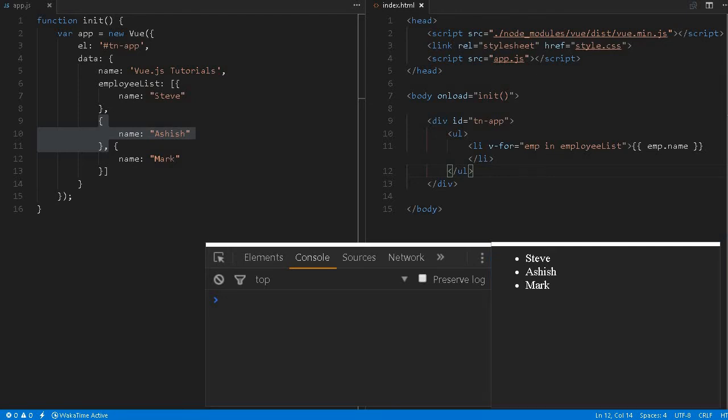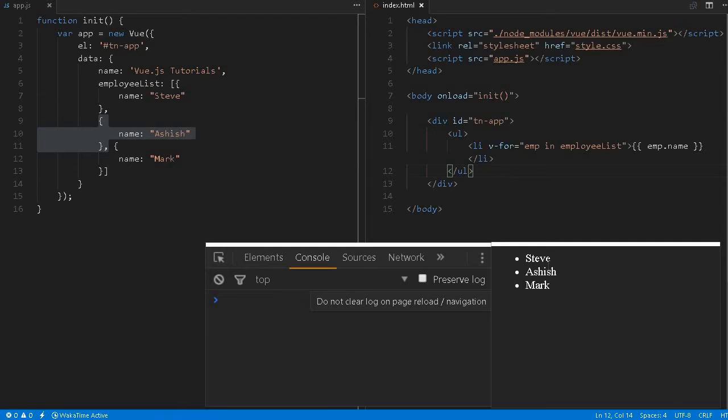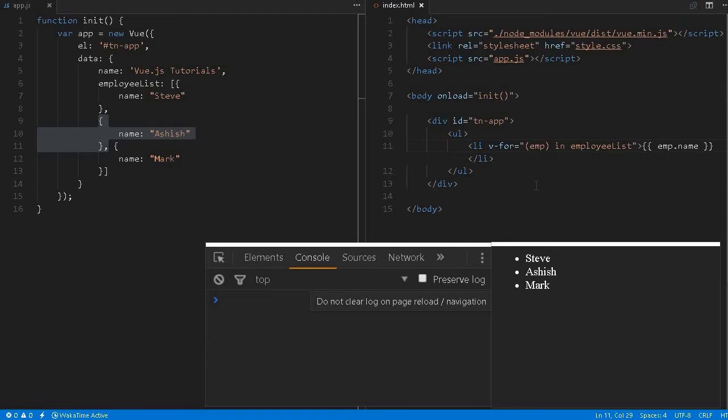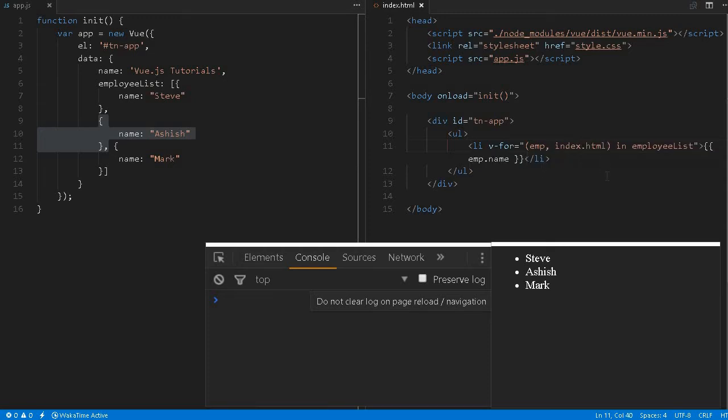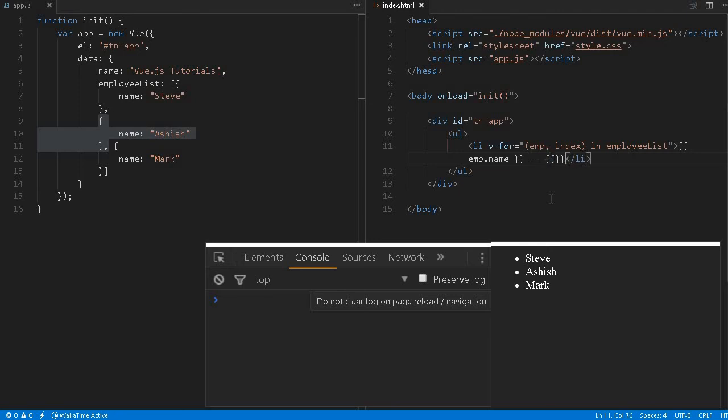If for example we would like to know this index, for this simple array we probably don't need it, but if we would like to know this index as well for doing any kind of manipulation or logic to be implemented in the future, we can use a simple parenthesis. Instead of only the items we can also use index. We can give any name, this is a variable. Let me give a common name, we give this two hyphen, there's no fancy over here, and we can specify index. Reload the page, see zero, one, two, so this is the index.